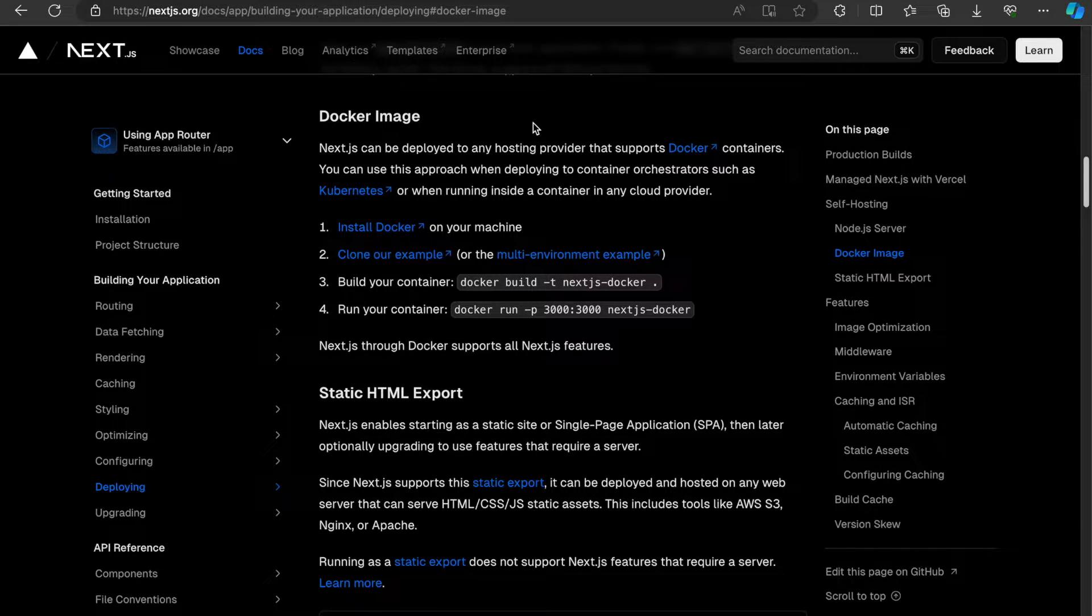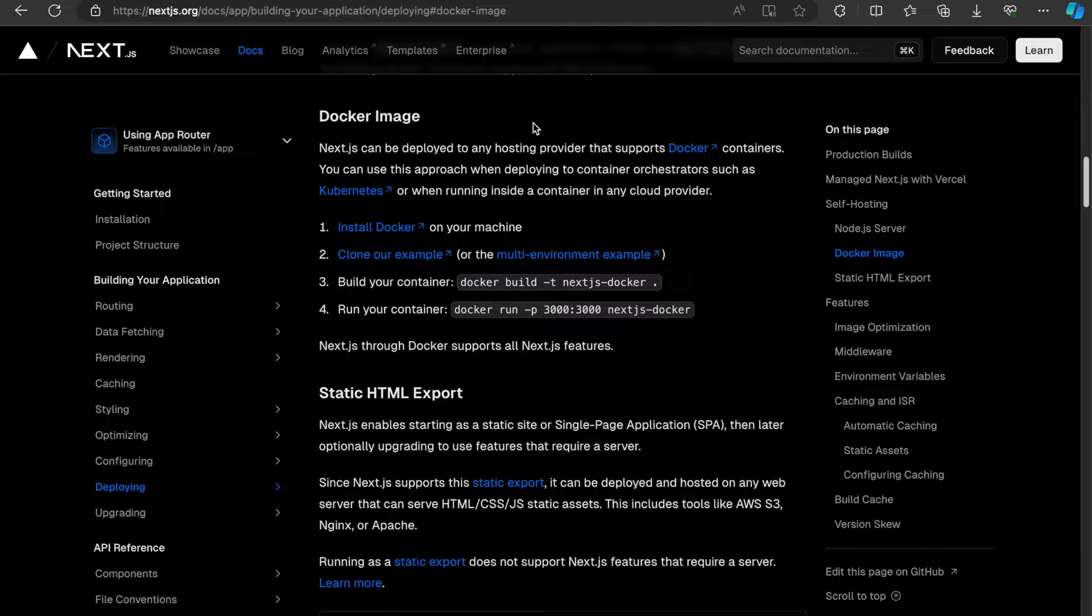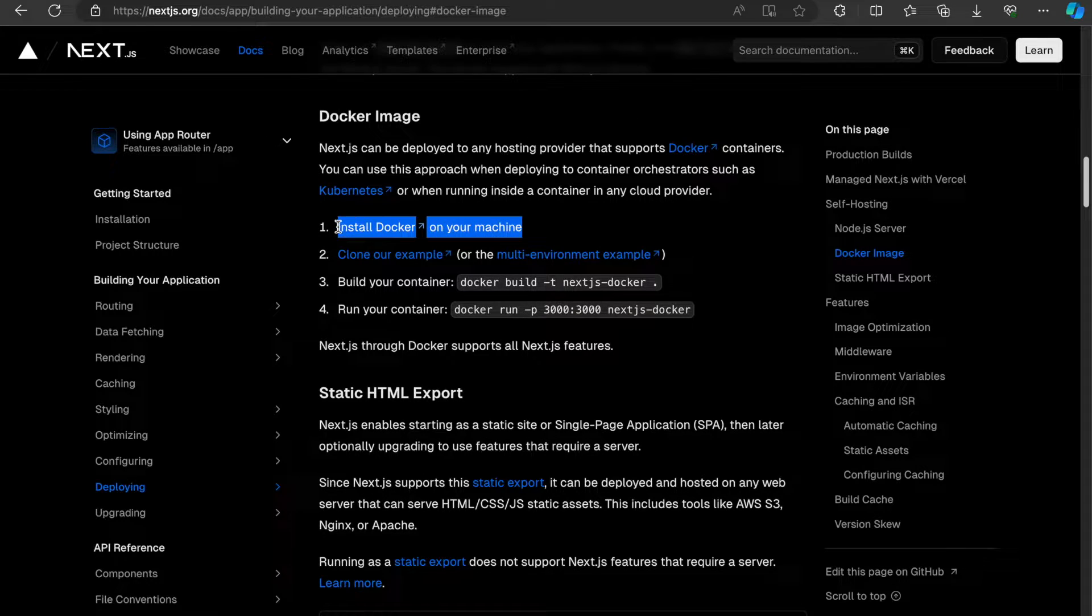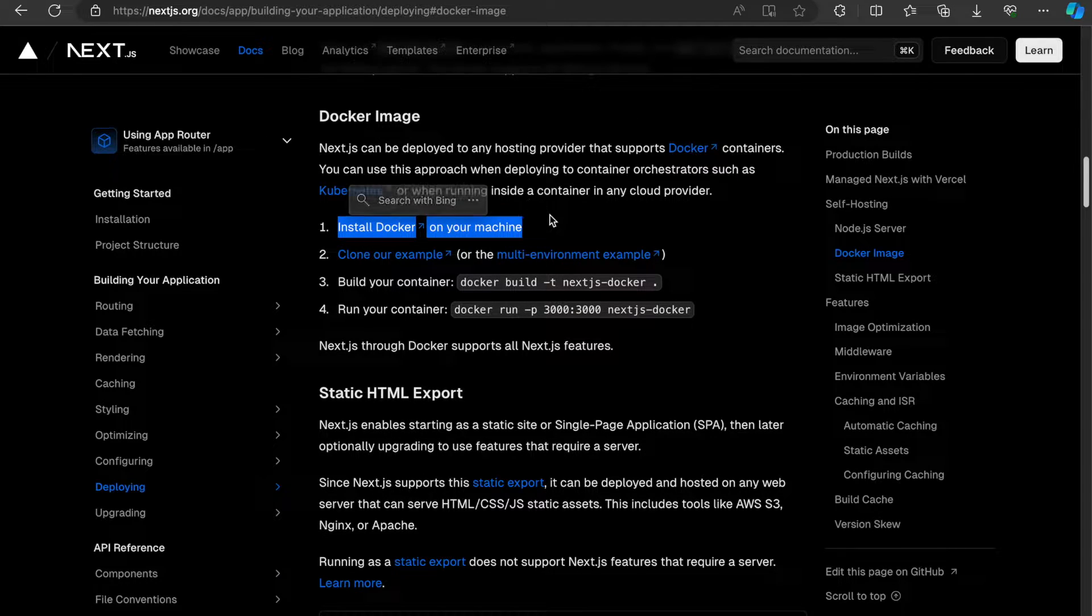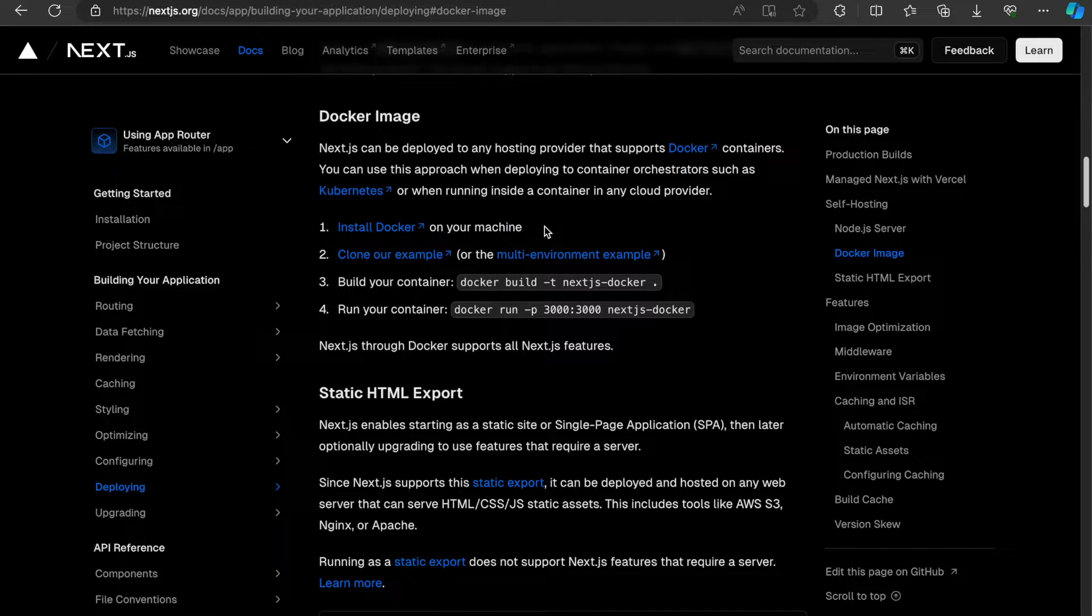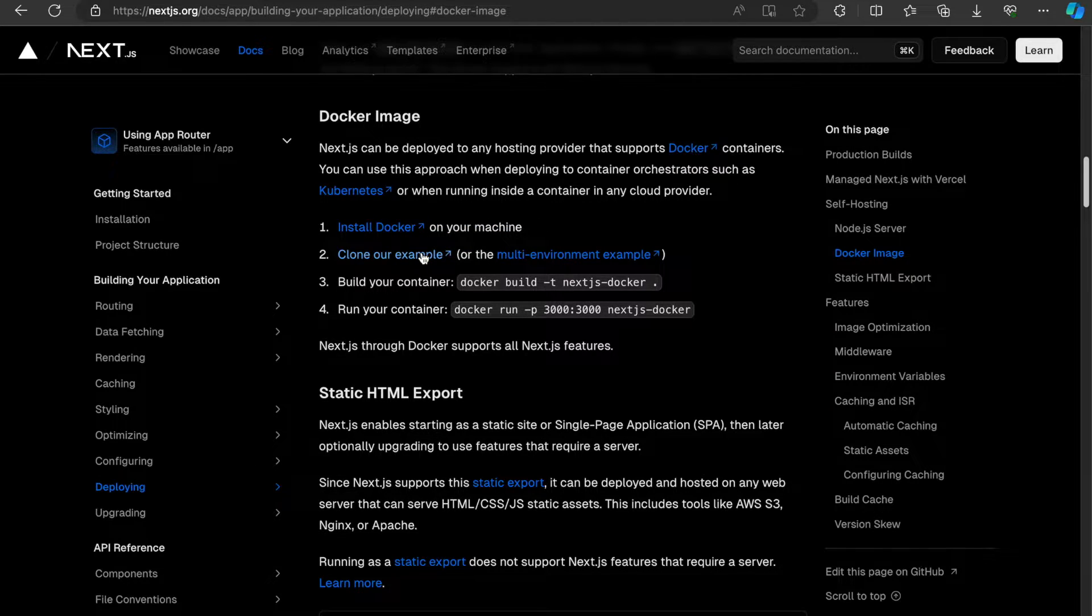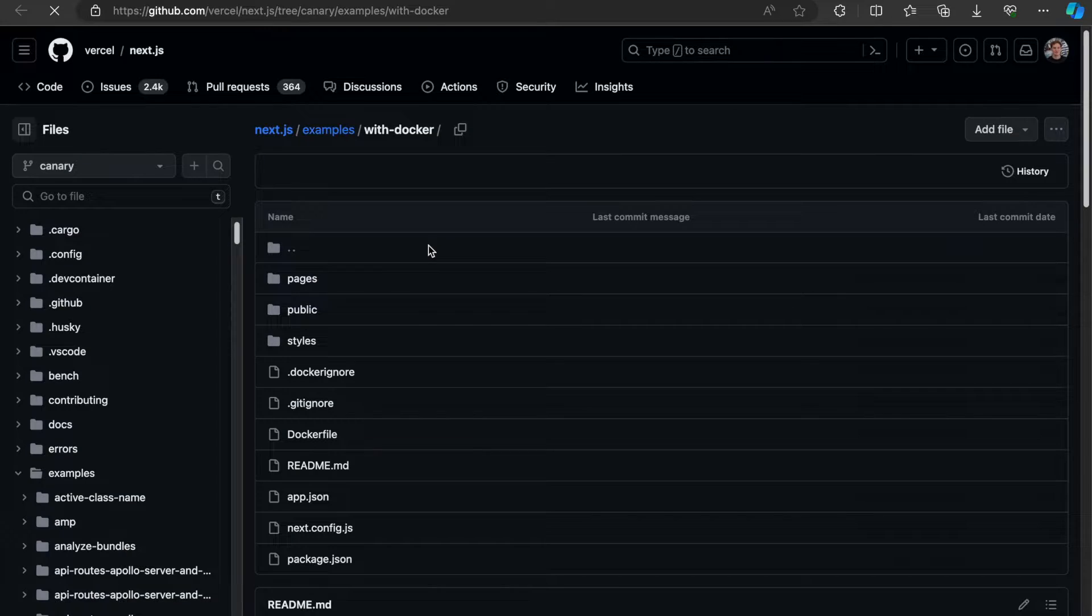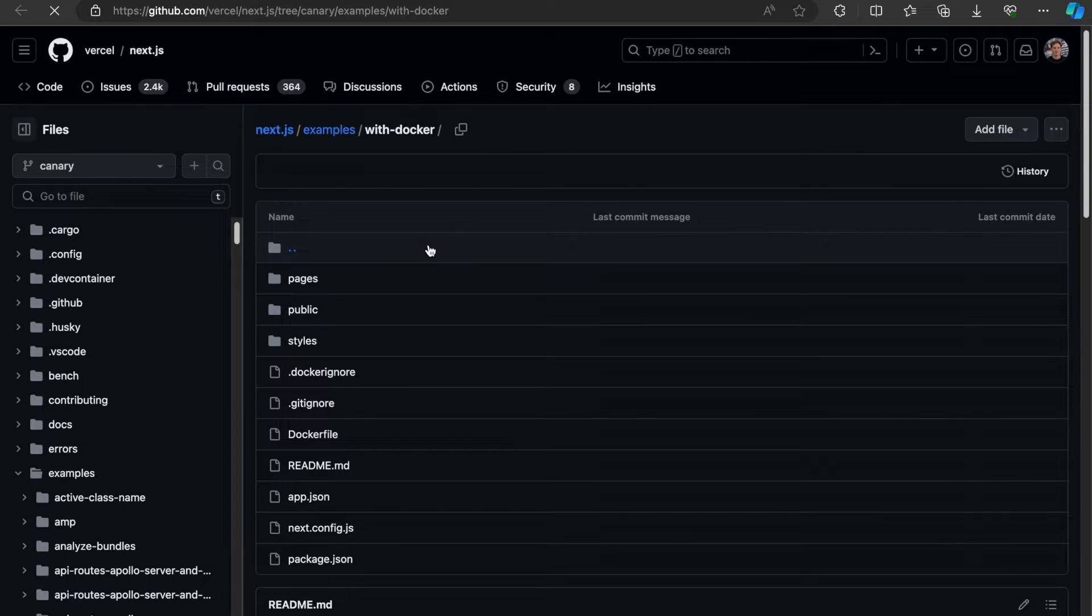To deploy your Next.js application as a Docker image, you can go to Next.js docs. The first step is unsurprisingly to install Docker on your machine. I'm lucky enough to already have that. And the next step is to clone their example with the Docker setup.